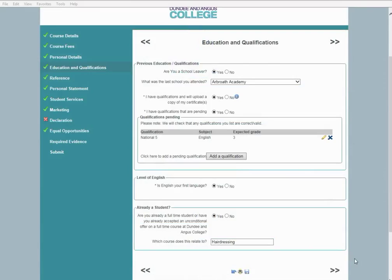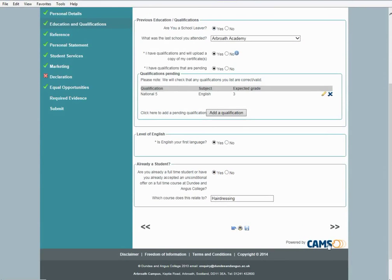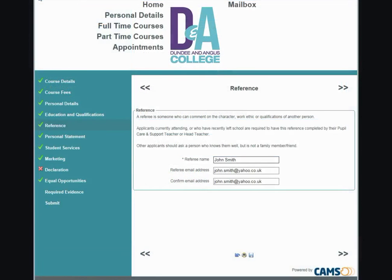If your first language is English, please select yes; if not, select no. If you are already a student on a full-time course or have been given an unconditional offer at Dundee and Angus College, select yes — if yes, you will be asked to identify that course. Click on the arrows to take you to the next section.